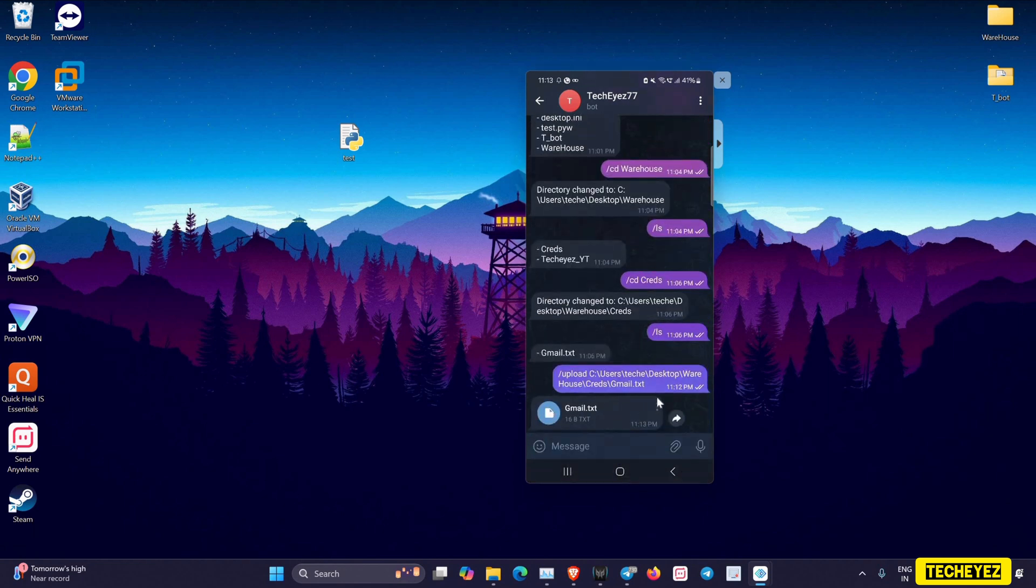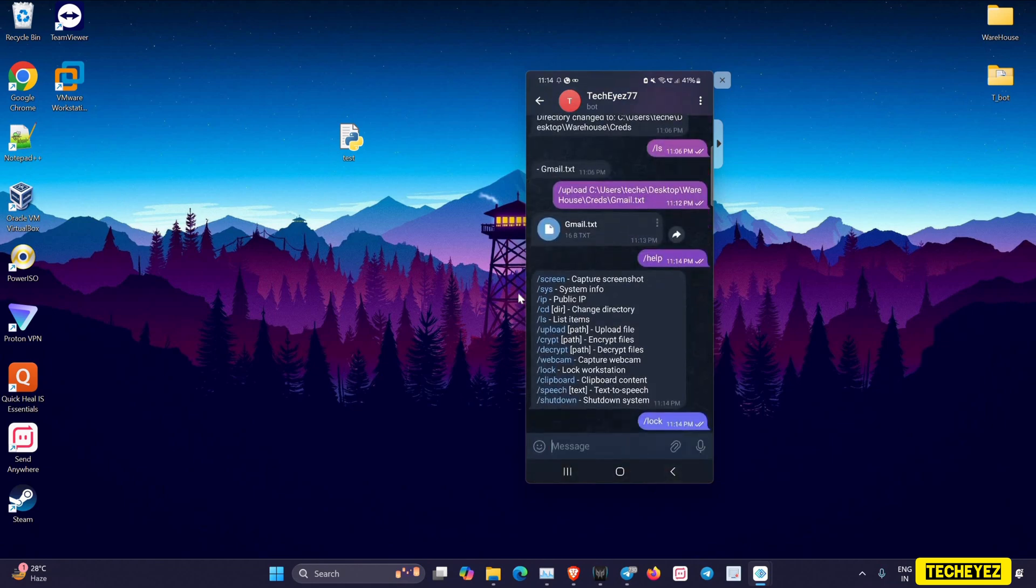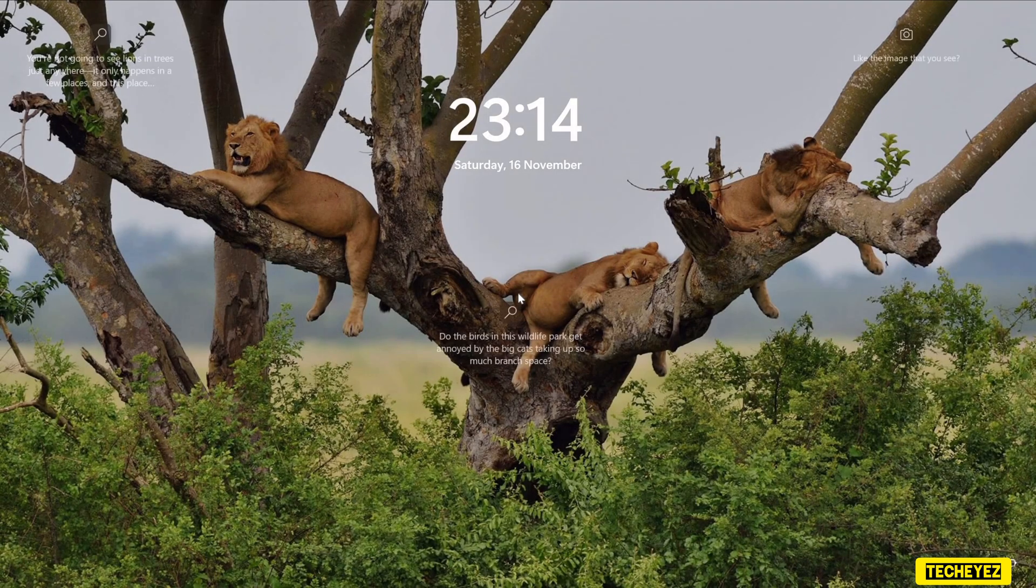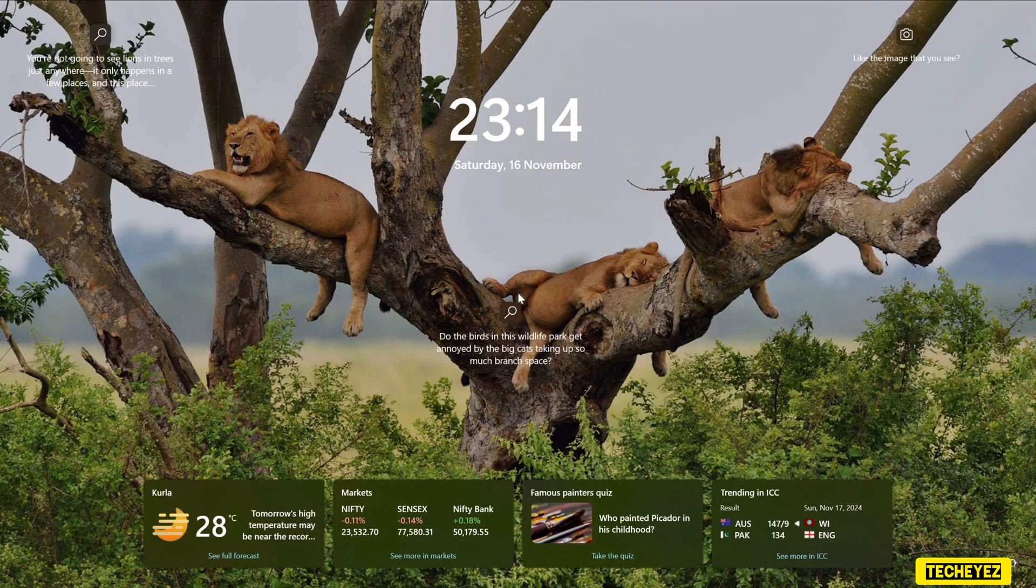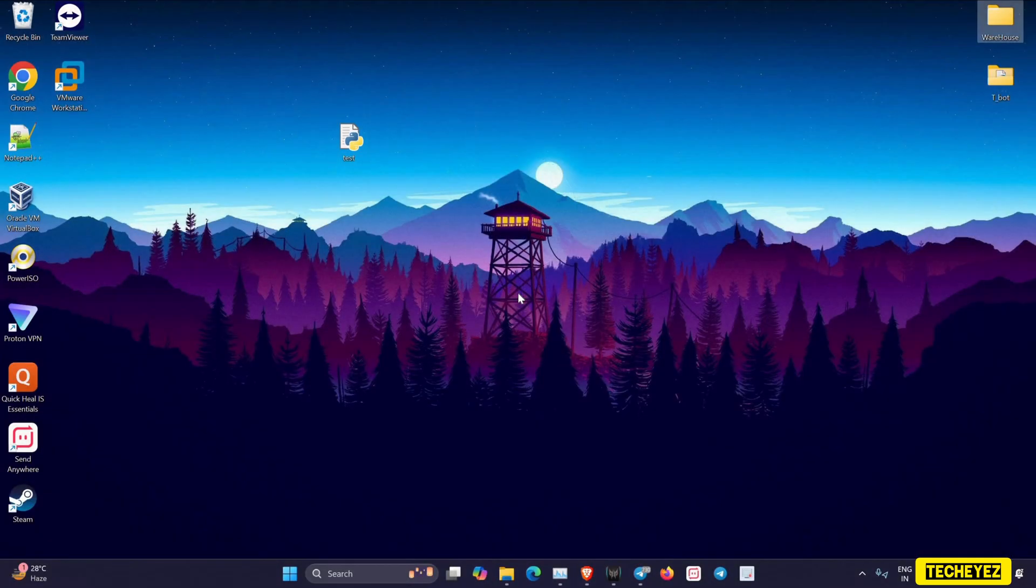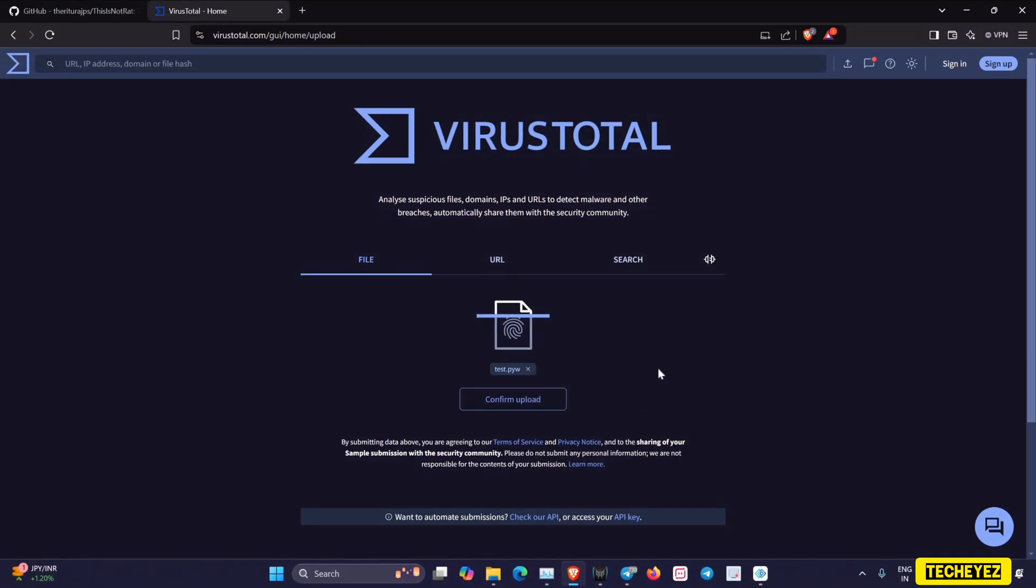Lastly, I'll use the /lock command to lock my system. Now many of you out there might think that this file is malware.